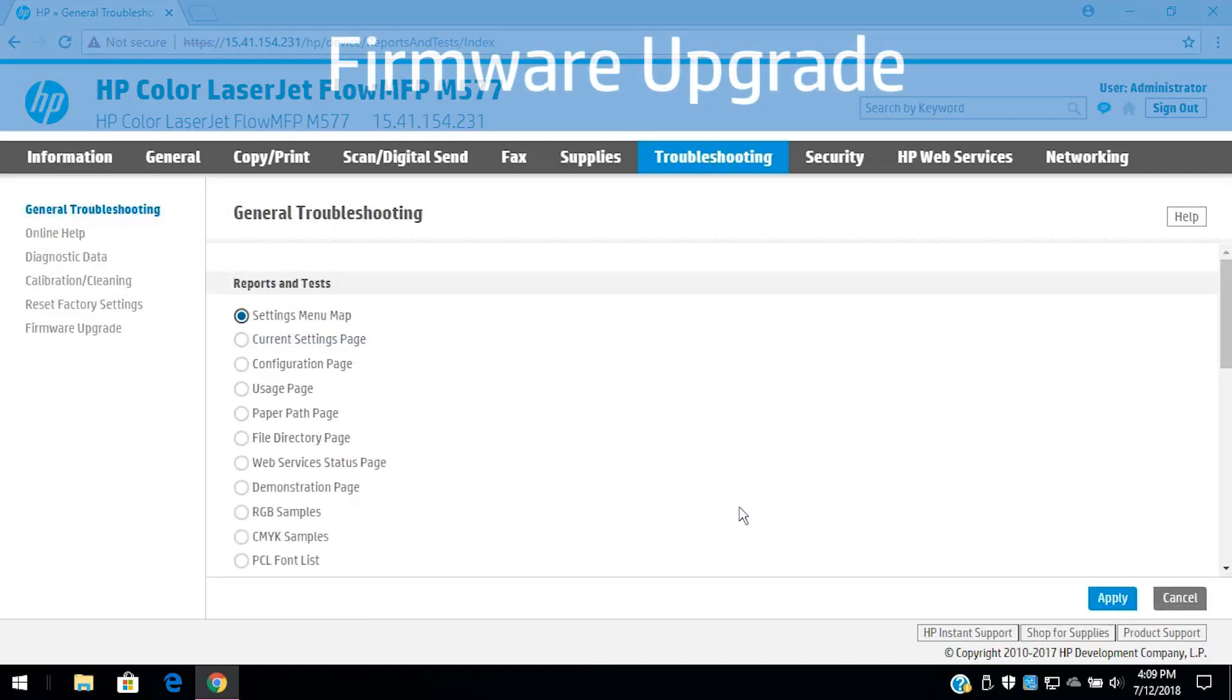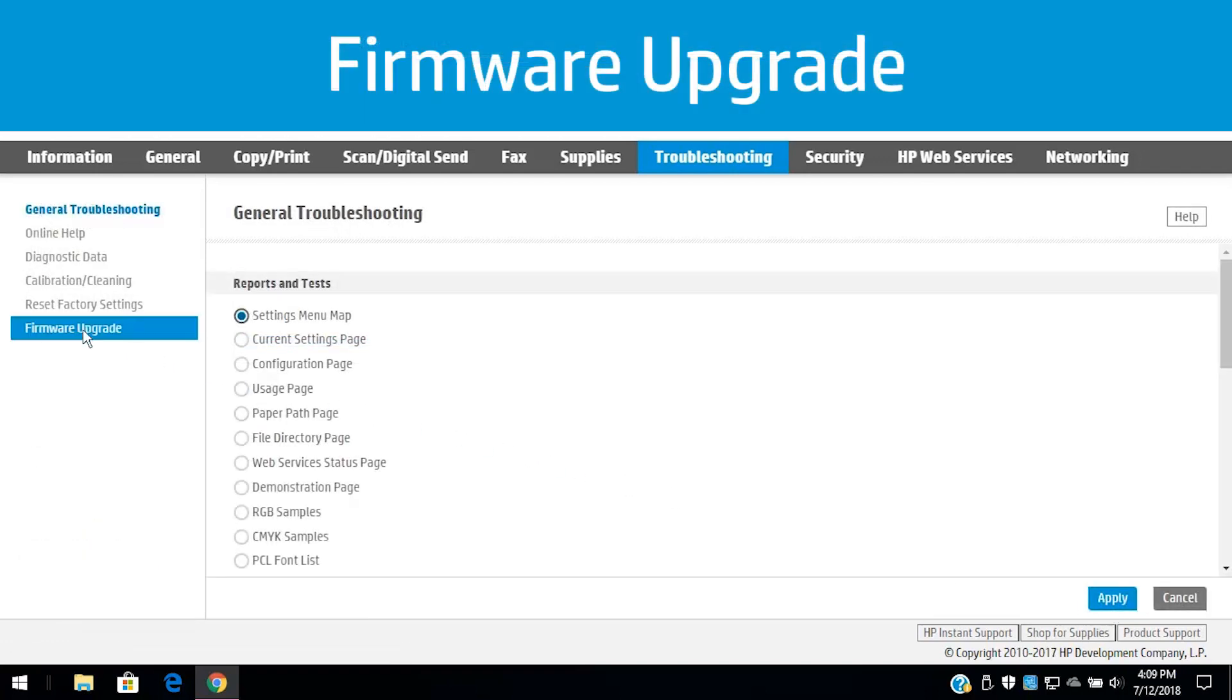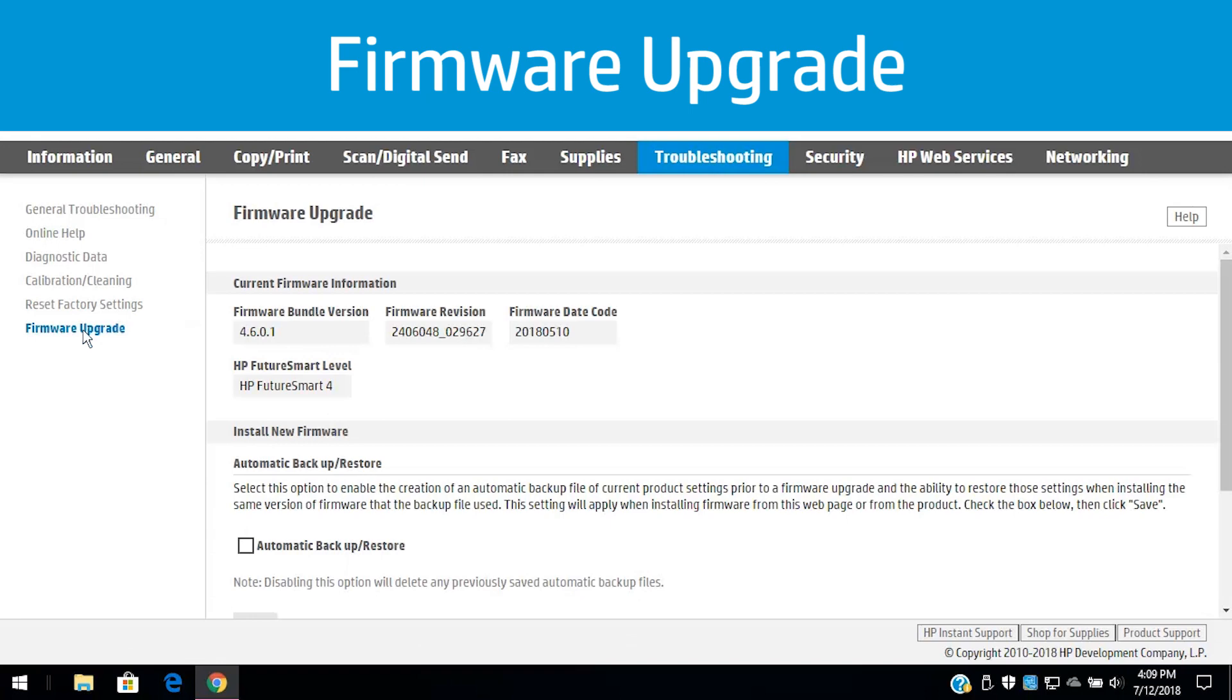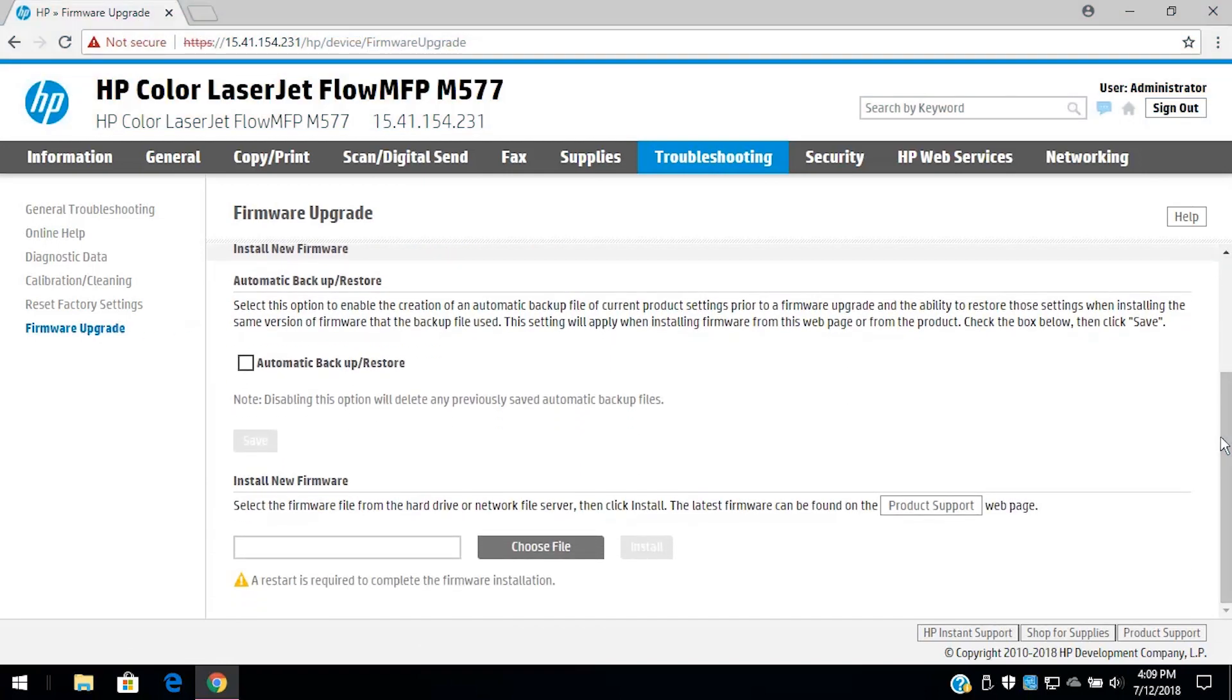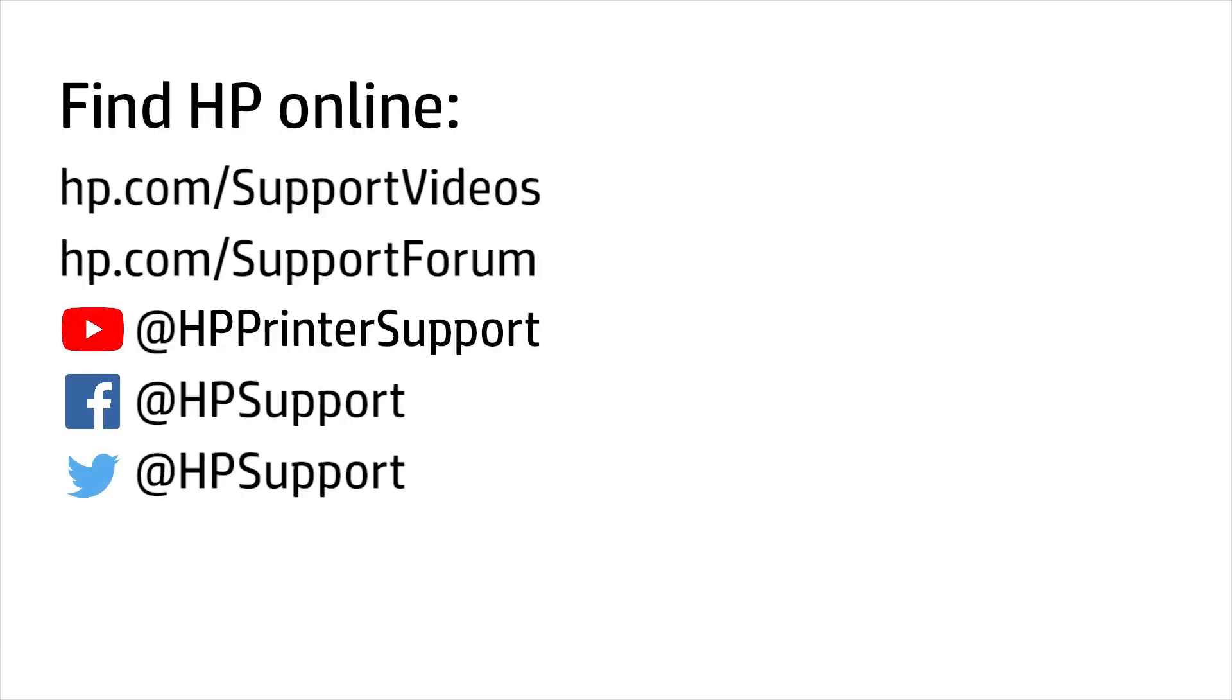Click Firmware Upgrade to update the printer, add new features, and update Web Services apps installed on the printer.